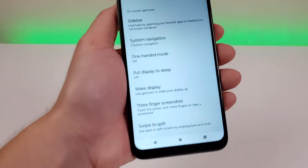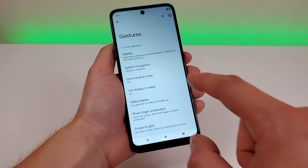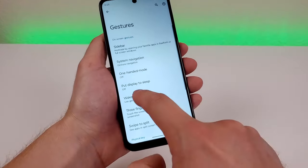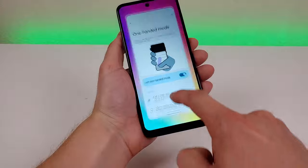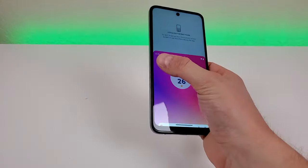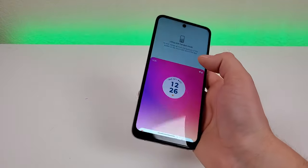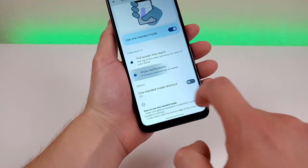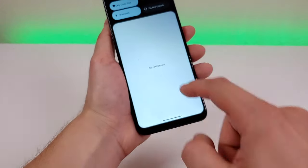Moving down the list, the next one is One-Handed Mode. To use it to its full ability, you'll want to switch the phone to gesture-based navigation. Go to One-Handed Mode and enable it. With one-handed mode enabled, go back to the home screen, swipe down, and it lowers the whole display so you can reach all portions of the screen with just one hand. To exit, tap outside the OS. You can also switch it to pull up notifications instead, where swiping down shows the notification shade.